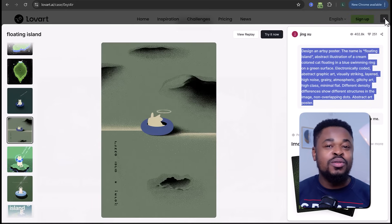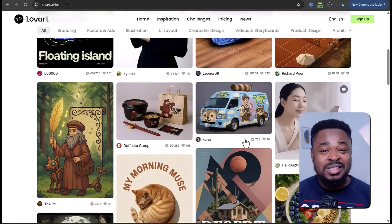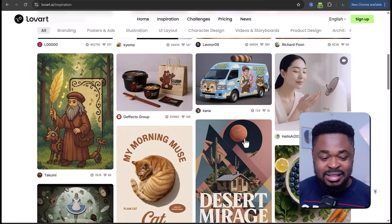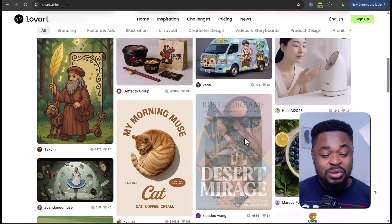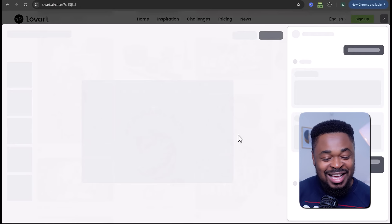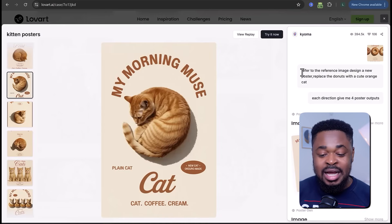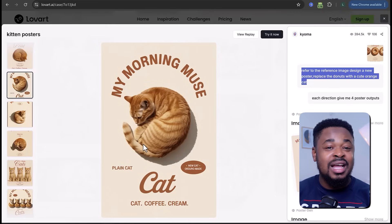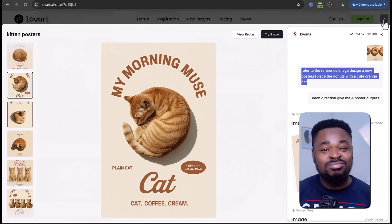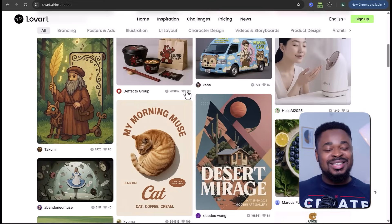If you scroll down, you'll find more beautiful designs. This is a beautiful poster of a cat — the user simply uploaded an image, entered a prompt, and created the poster. Simple as that. Instead of spending hours editing in Photoshop, you can now generate professional results in seconds with one prompt.